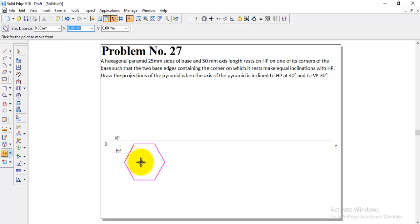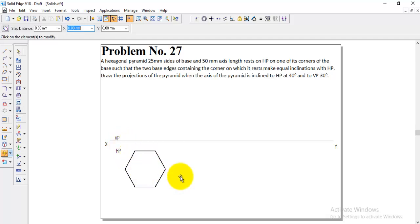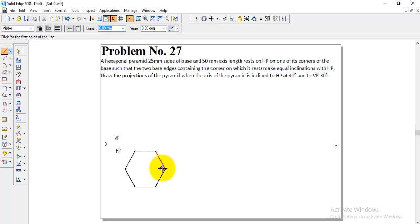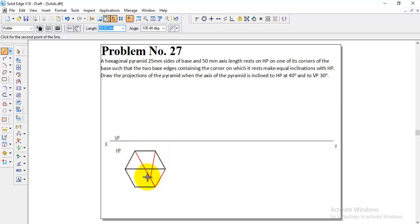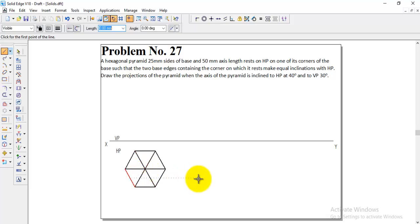Bring the hexagon a little down close to the XY line for convenience. The first step — hexagon corner condition — is done. For a pyramid, we must draw lines from all corners to the center using the visible line. Draw the diagonal lines to get the center; all diagonal lines should be drawn with the visible line. In prisms, no visible line is needed for center diagonals — that is the key difference in pyramids.